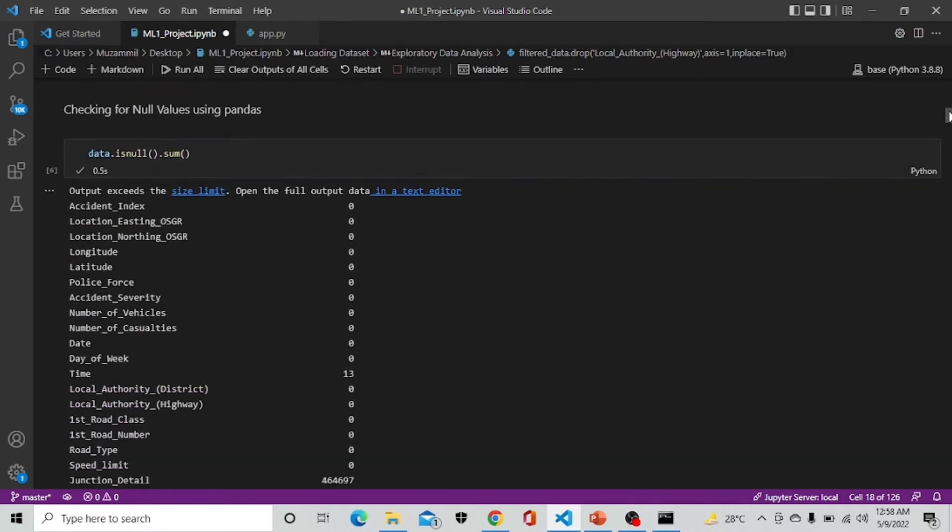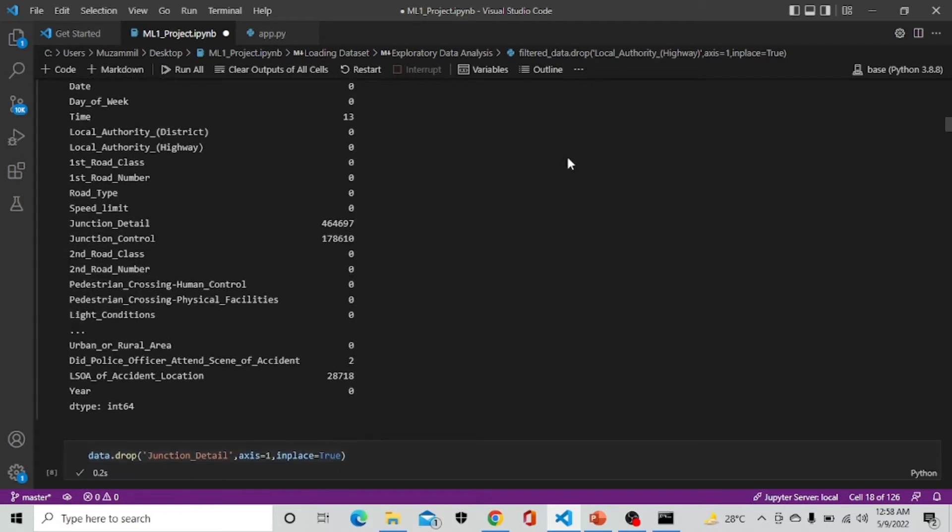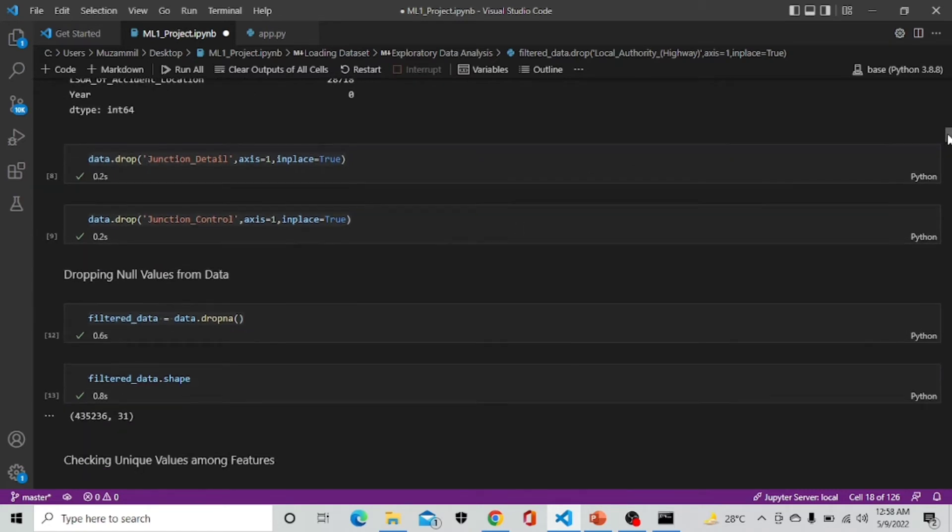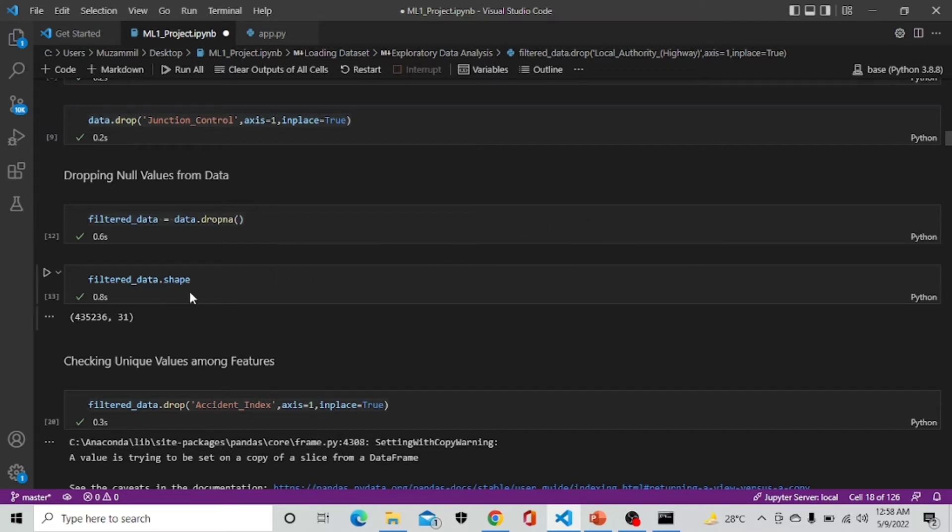Now we are checking for the null values using Pandas. It is showing that these two columns have a lot of null values so it is better to drop them. We are dropping junction details and junction control because it has a lot of null values. Now we are dropping other null values from the other features.